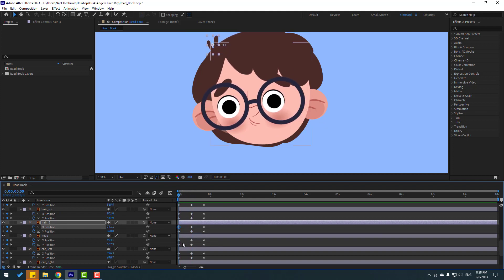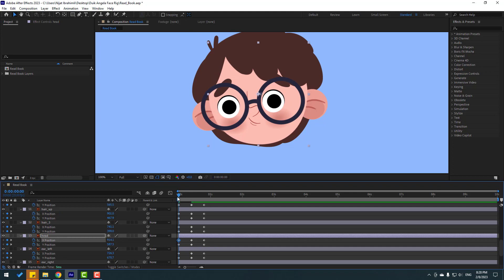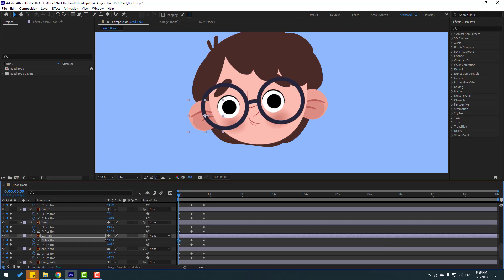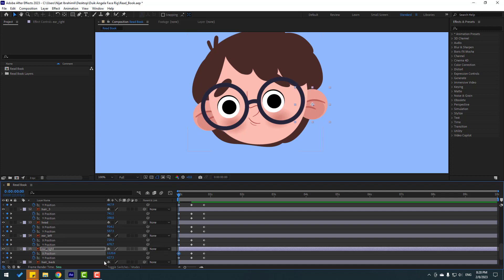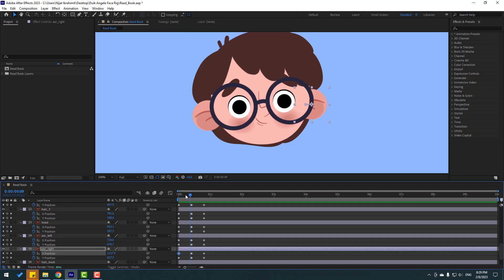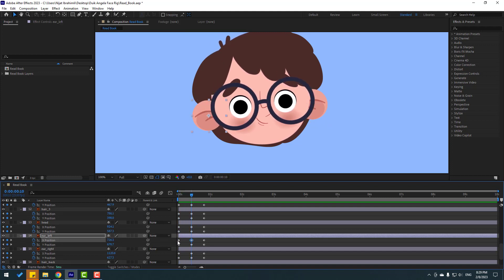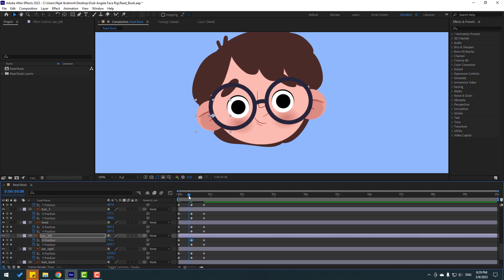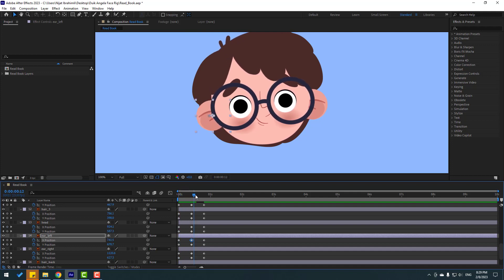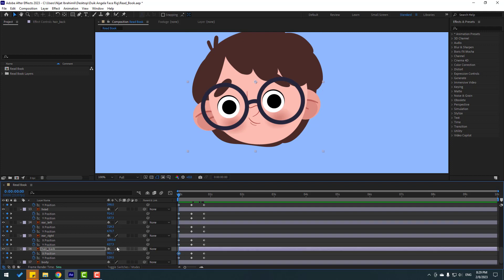Hair — select first keyframe, move to the left. Air left — select first keyframe, move to the inside like this. Air right — move to the inside like this. Air center — select center keyframe, move to the inside like this. That's good. Select this keyframe, Ctrl+C, go to the last keyframe, Ctrl+V. Hair back — select keyframe, move to the left.